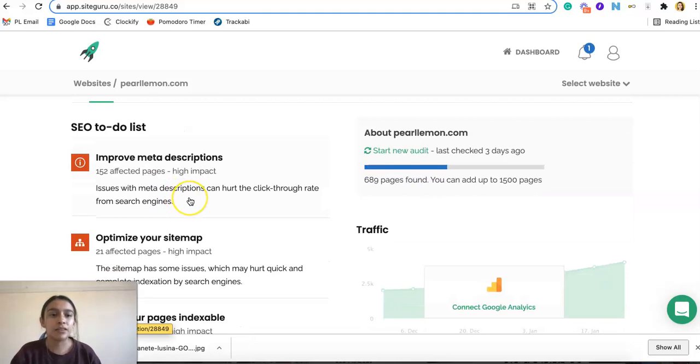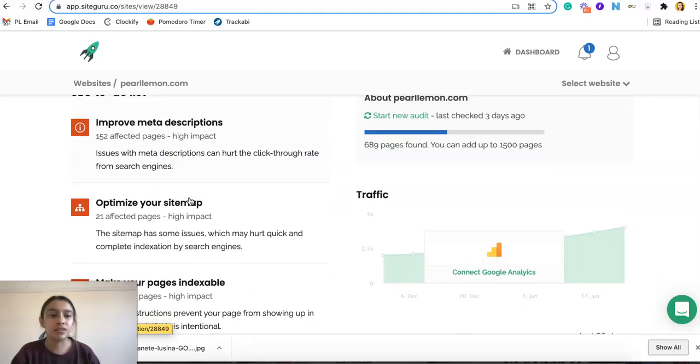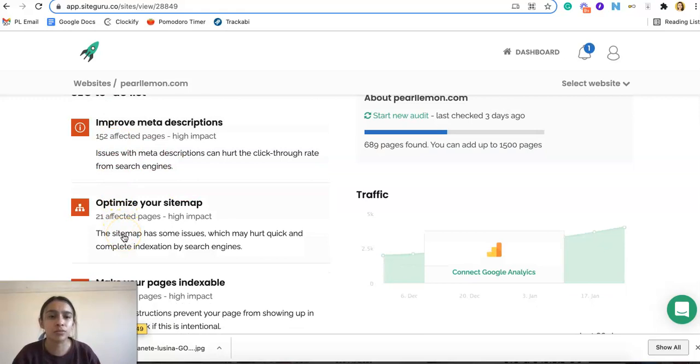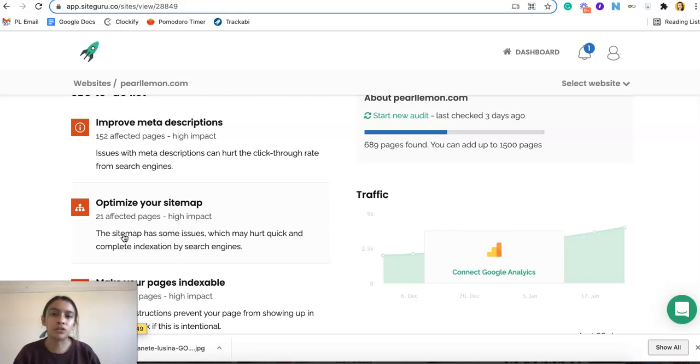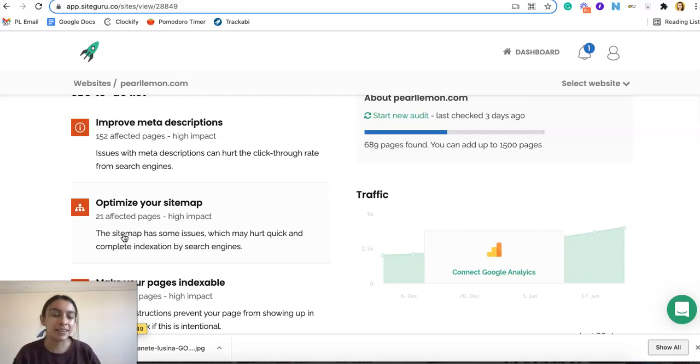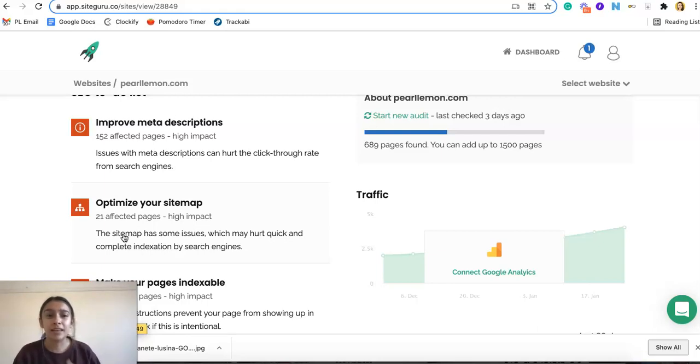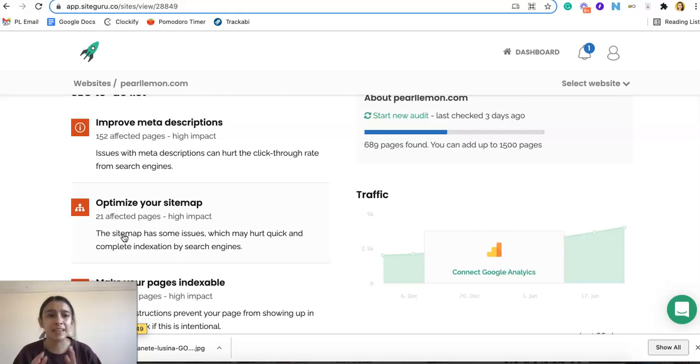So here we have the SEO to-do list. As you can see, it gives us some advice. We can improve meta descriptions. It'll say which ones we need to improve. So that's very beneficial. It's very specific. It doesn't just say hey, here's a problem. They tell you exactly which pages are affected, the impact it has on your site, how's it hurting it, X, Y, and Z. So that's very beneficial to see.